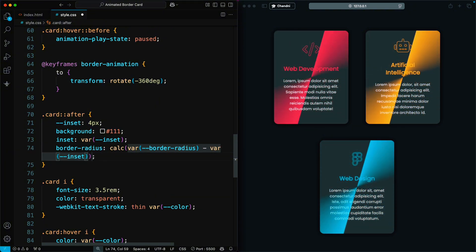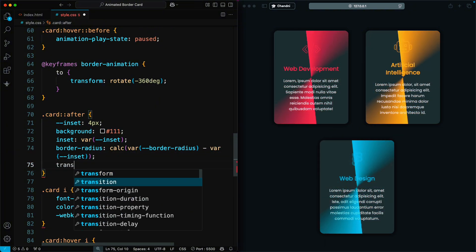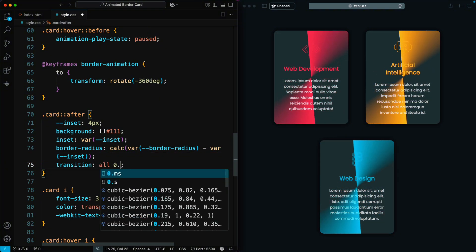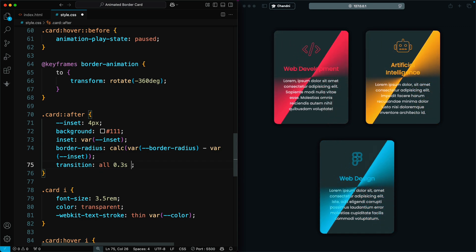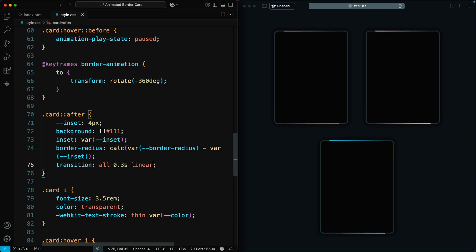Then, we add a transition of 0.3 seconds to make any changes to this pseudo element smooth and gradual.